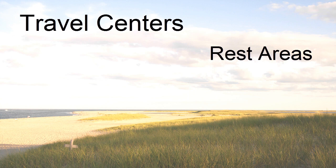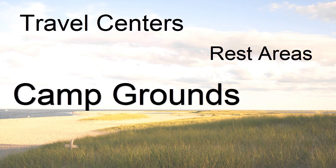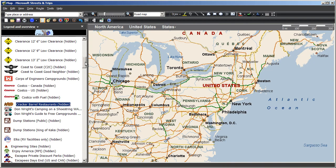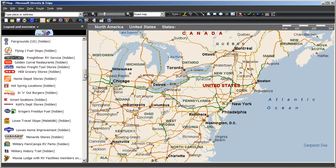Travel centers, rest areas, campgrounds, state parks, retail chains, they're all here and this list is growing.